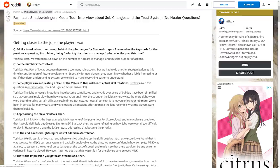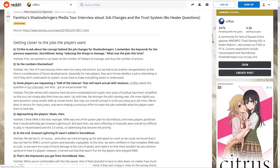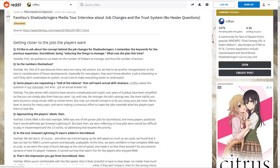Famitsu asks if players are requesting a Hall of the Veteran that will teach actual skill rotations. Yoshida responds that jobs with complicated rotations have been simplified so you can simply play them how you want. The overall concept is to let you enjoy your job more and make jobs resemble what players want them to look like.